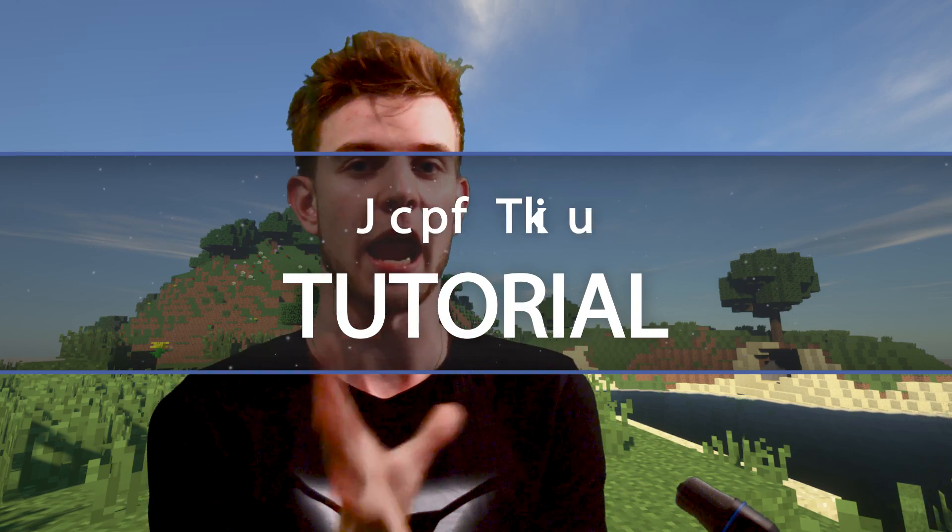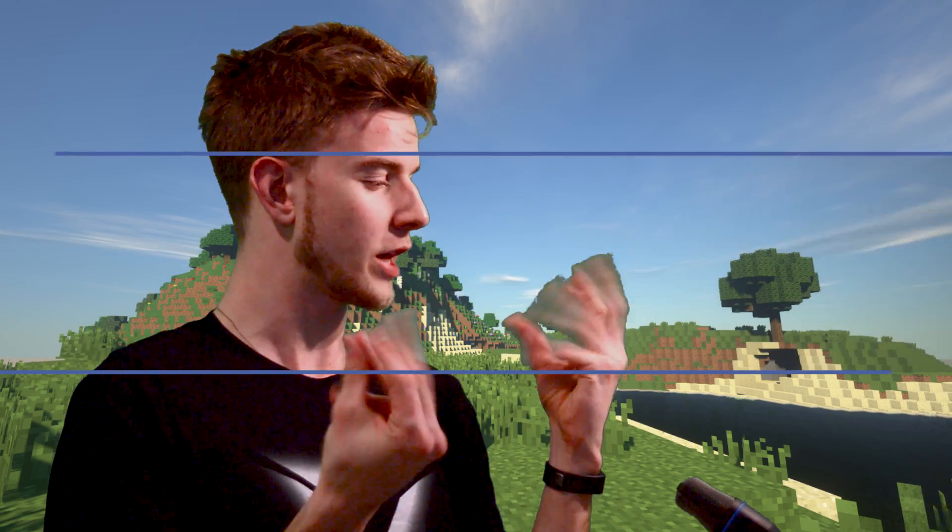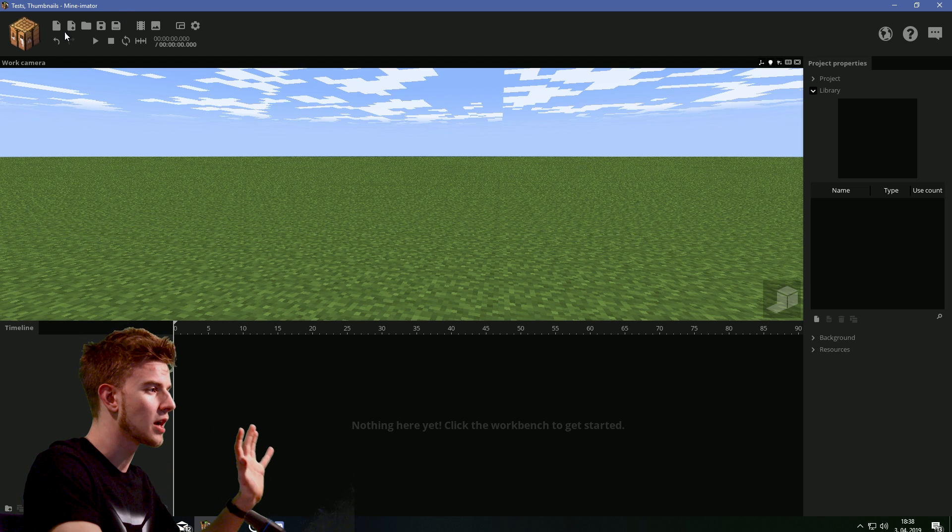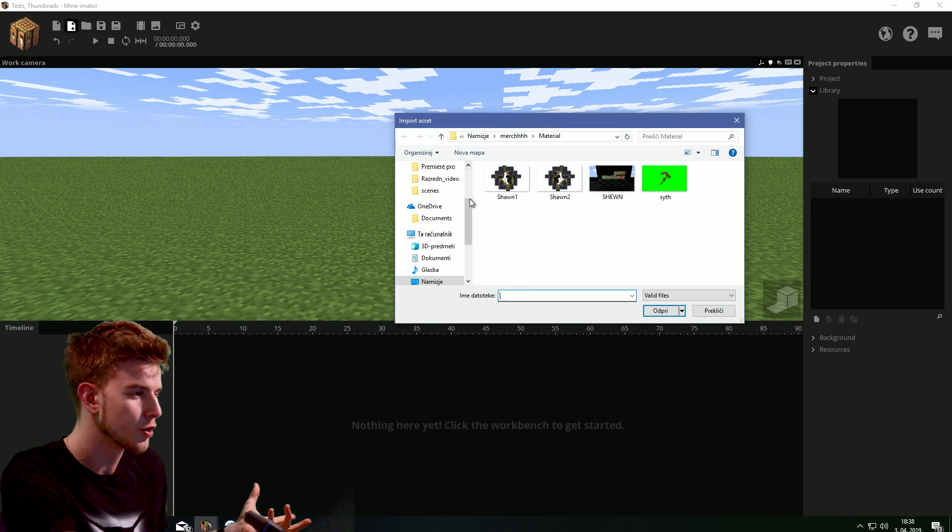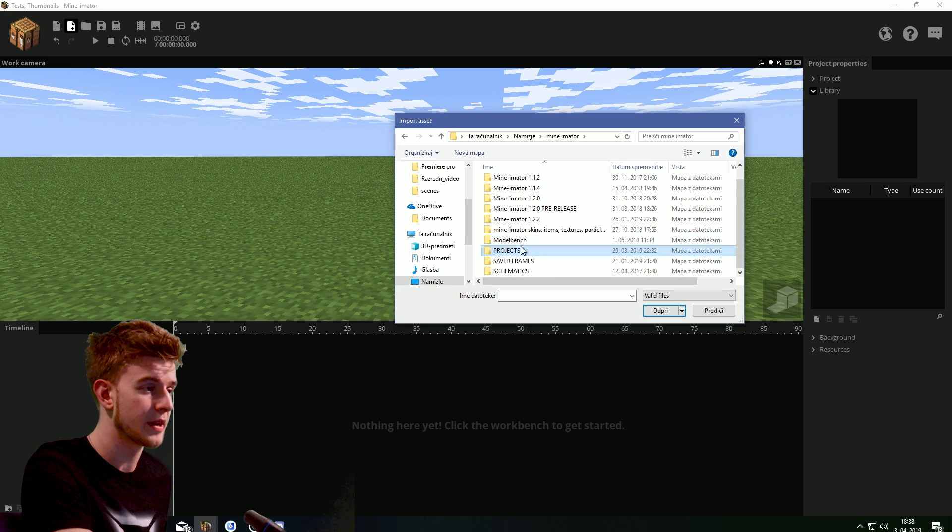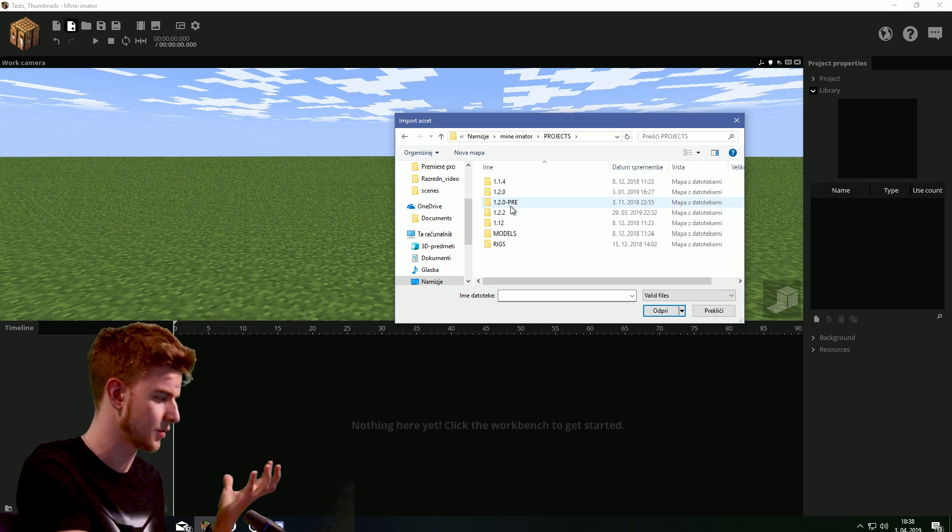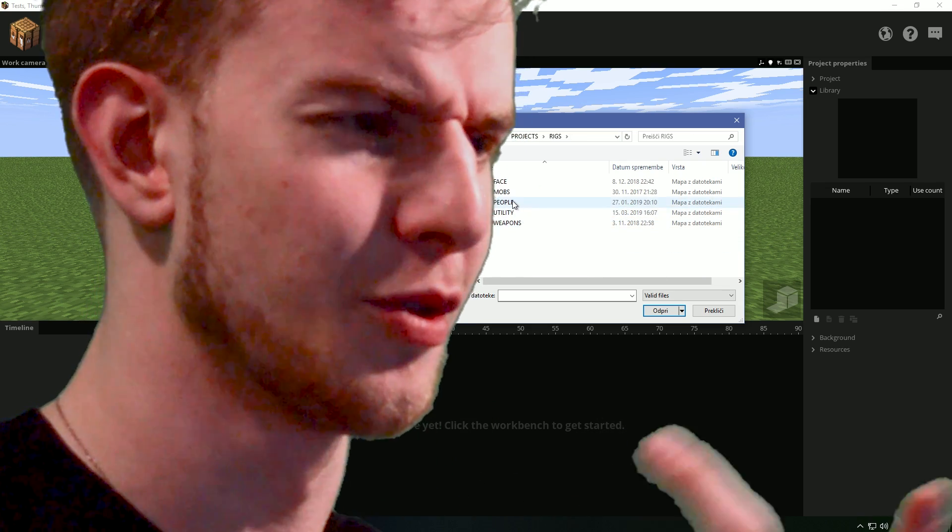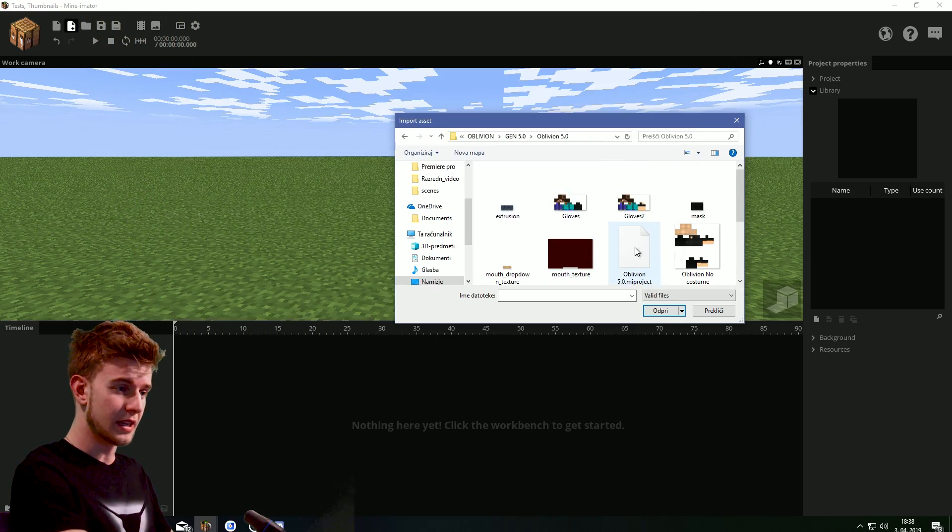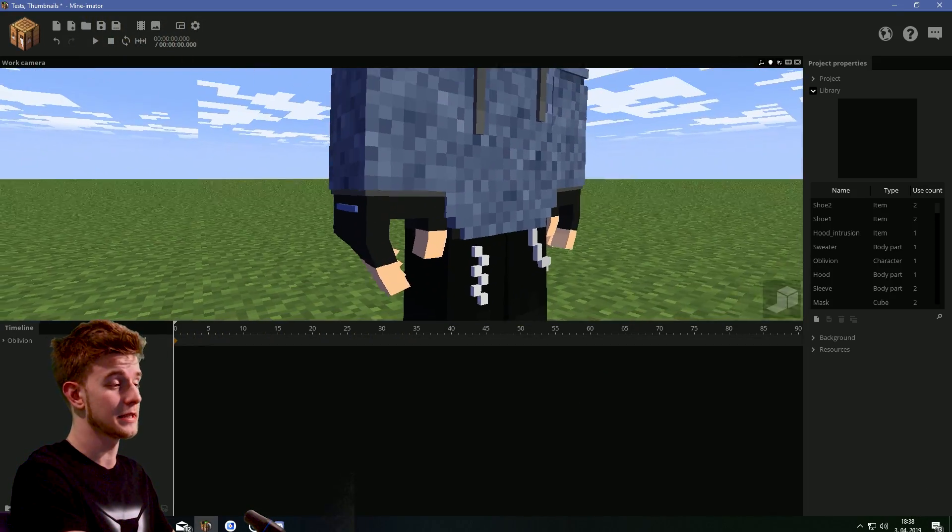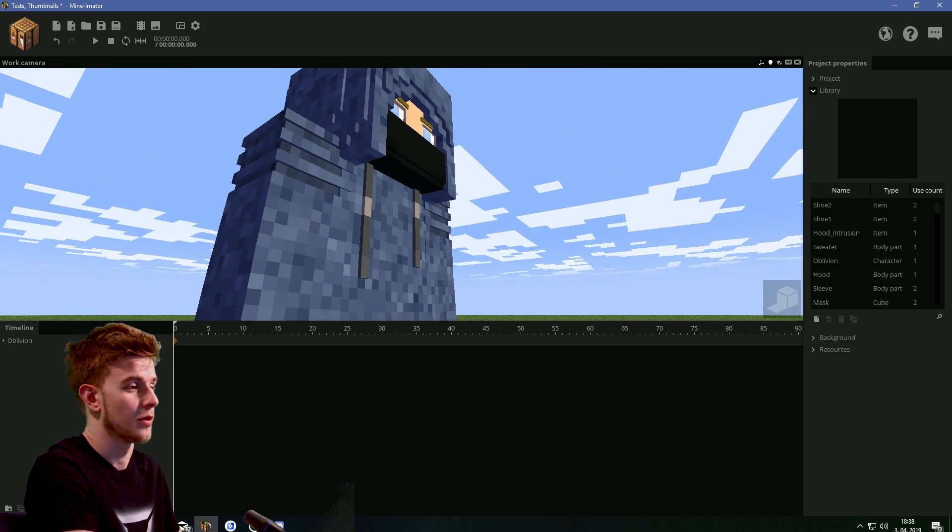But yes, today we're doing the hand rig tutorial. Yeah, make your characters have fingers and stuff. So you've probably come across a situation where you wanted your character to have fingers. You thought it looks nice, or because you wanted to grab something, and the QB Minecraft hot hands are kind of inefficient to do that.